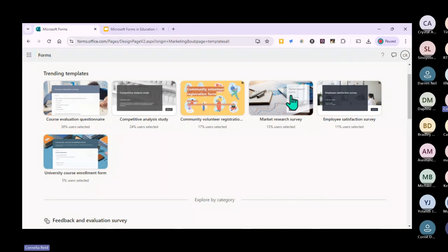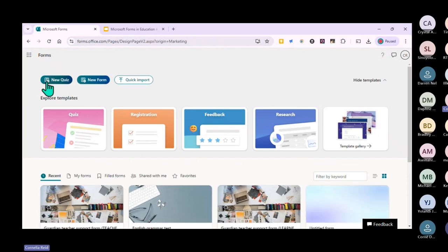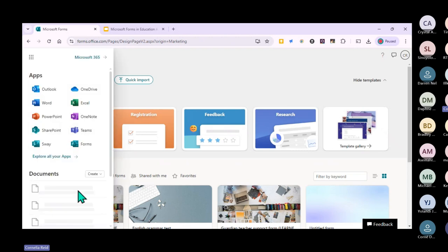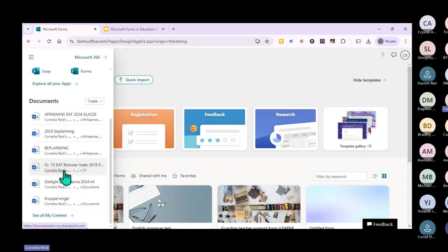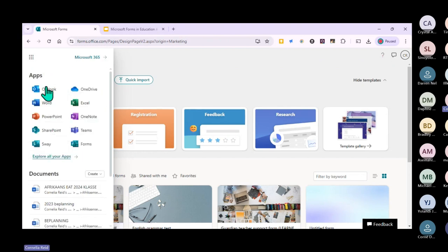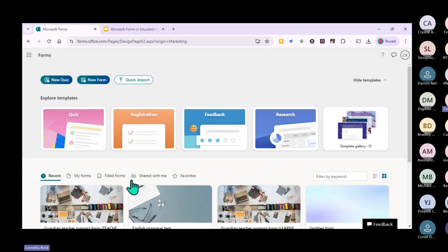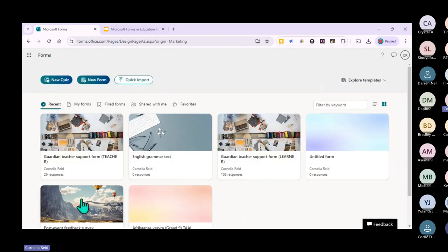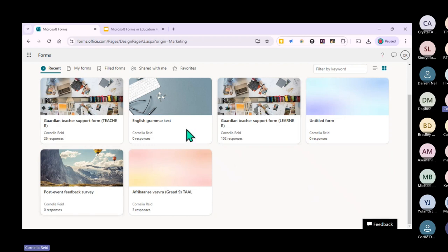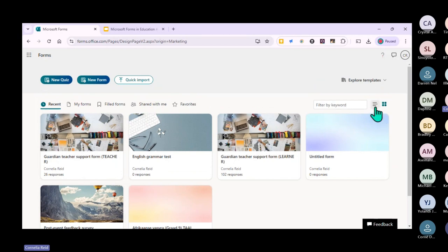You can just click back like you would on any other tool. There's a waffle icon where you'll find all the other Microsoft apps. You can also find all your forms here. When you have a lot of forms, they'll appear from the most recent use, but you can change that setting. You can also search - for example, type 'Afrikaans' to find only your Afrikaans quizzes.